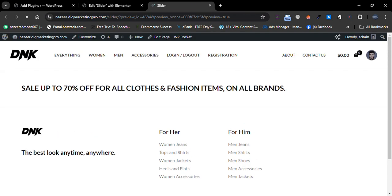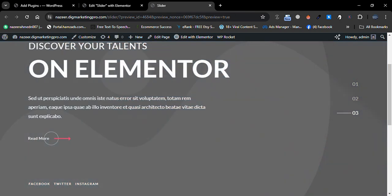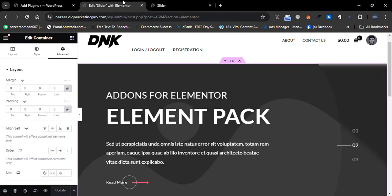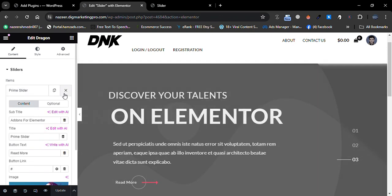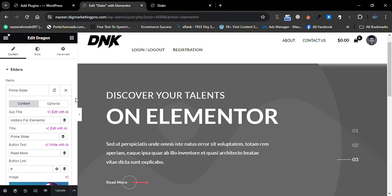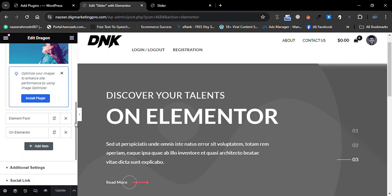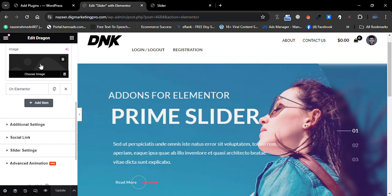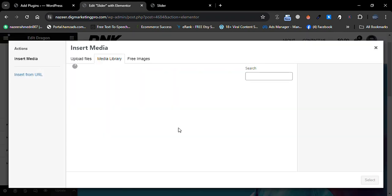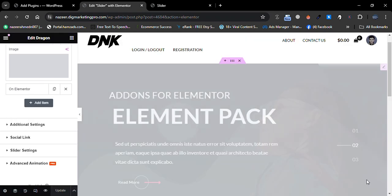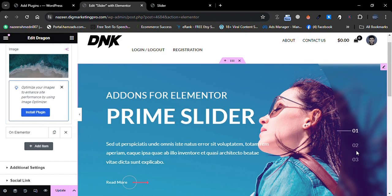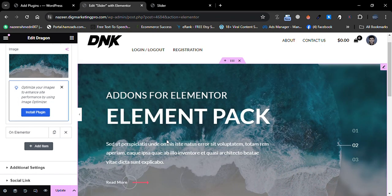Now it looks great. Let me show you the slider options — go to Prime Slider Options and scroll down. I'll add another image here as well, selecting a second one. You can see a second slide has been added.